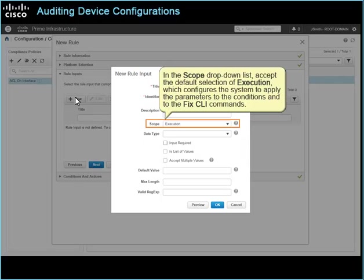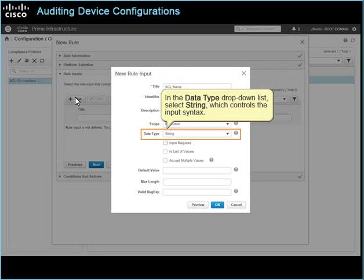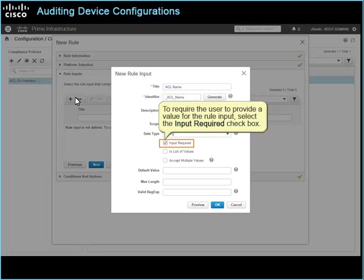In the scope drop-down list, accept the default selection of execution, which configures the system to apply the parameters to the conditions and to the fixed CLI commands. In the data type drop-down list, select string, which controls the input syntax. To require the user to provide a value for the rule input, select the input required checkbox.